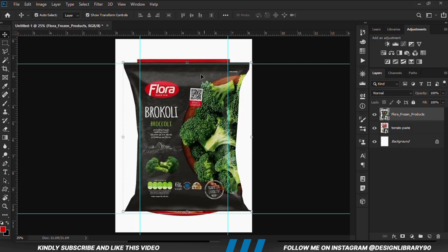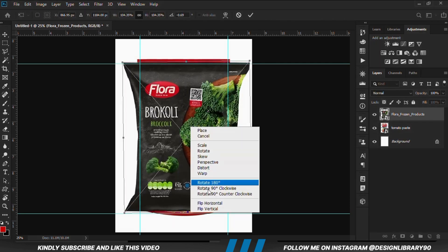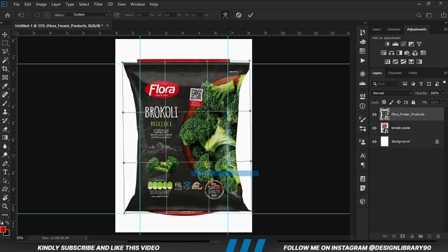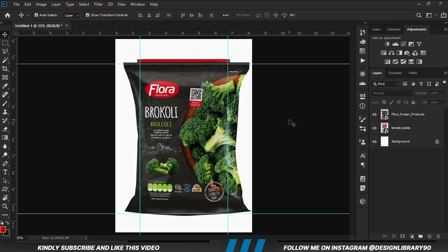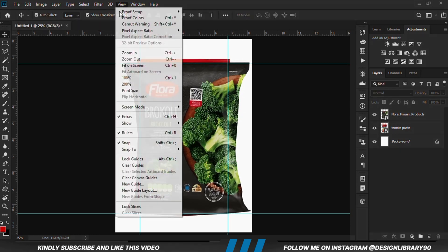We select it, Ctrl+T, then right click and we are going to warp this. That's enough. Now we are just going to clear all the guides.